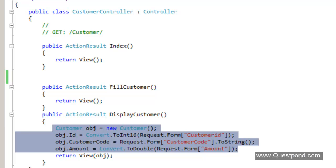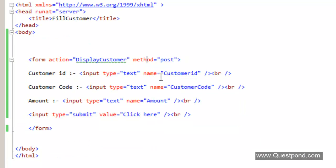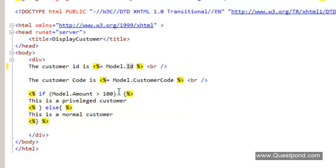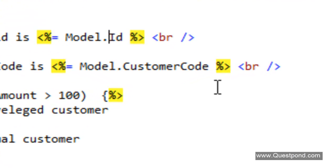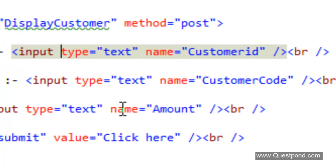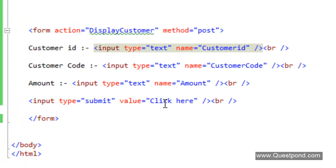That's the first problem. The second problem was the fillCustomer.aspx user interface — the data entry screen — if we can make this user interface strongly typed, that would be great. For example, displayCustomer.aspx is a strongly typed user interface where we can use dot notation to display the object on the UI in a strongly typed manner. Similarly, if we can get a strongly typed object in the data entry UI and bind input text boxes with strongly typed properties, that would help remove compile-time errors like data type mismatches. So in summary, the two problems are: we are doing a lot of coding from scratch, and the user interface is not strongly typed.